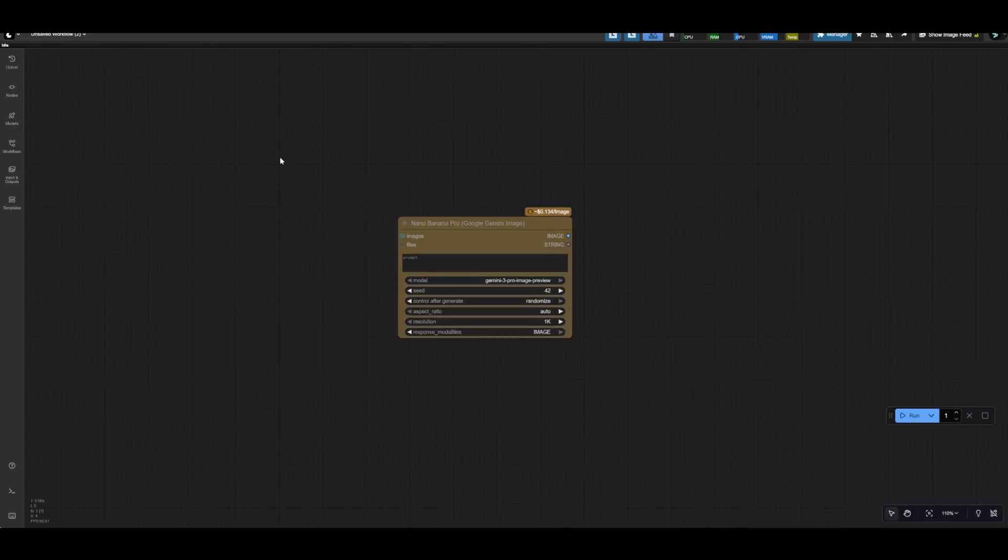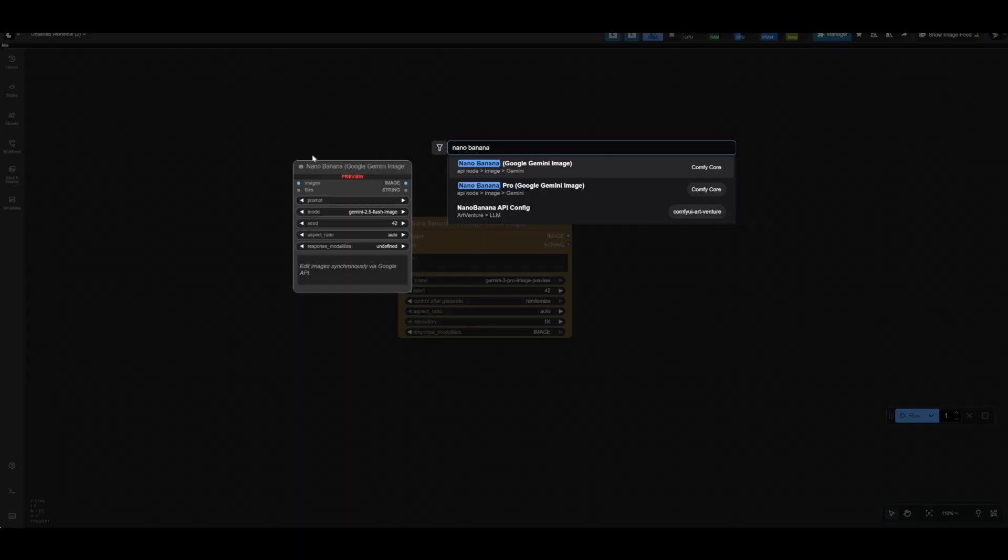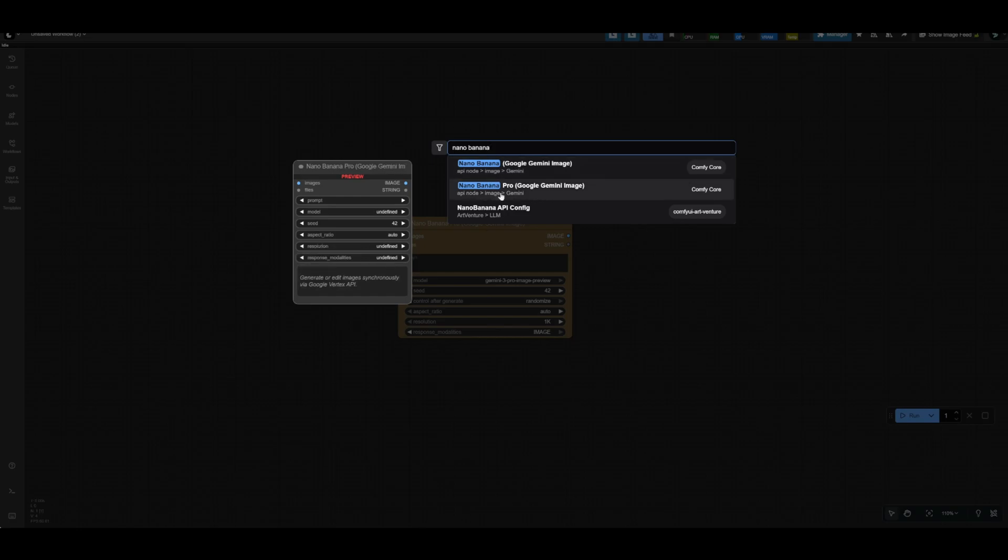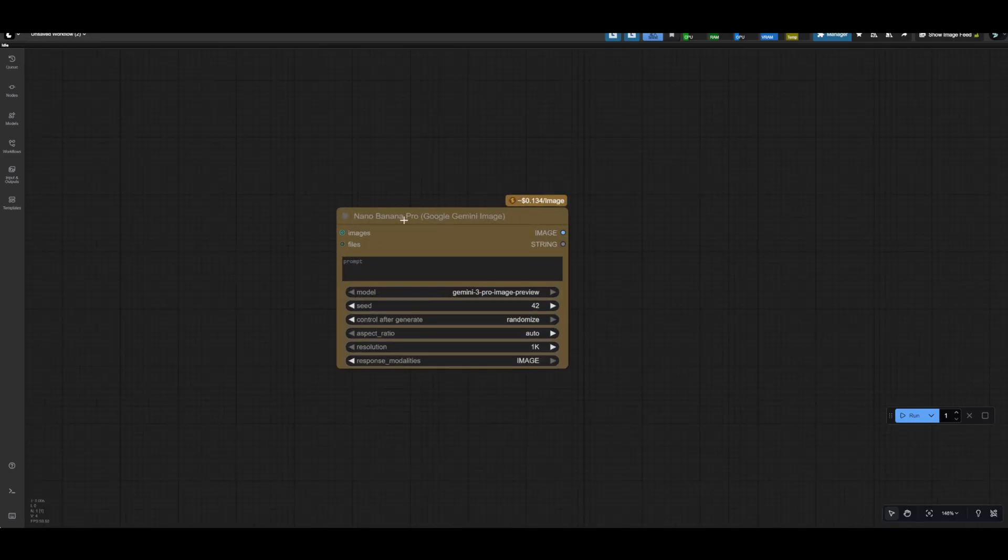So if you're updated to the latest version and you double click on the canvas and type Nano Banana, you should see this second option here Nano Banana Pro. This is the node that we looked at in the last video for the original Nano Banana model, so now we're just going to upgrade to Pro. If you click on that you'll get something like this.